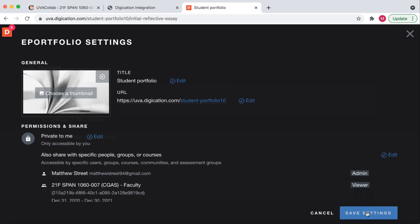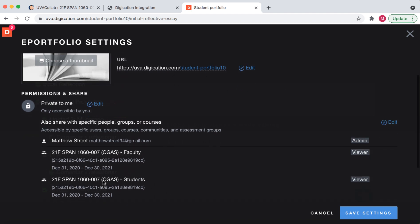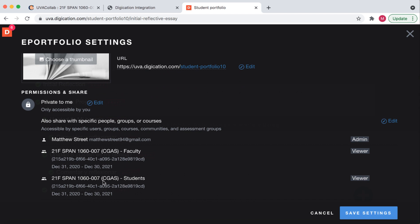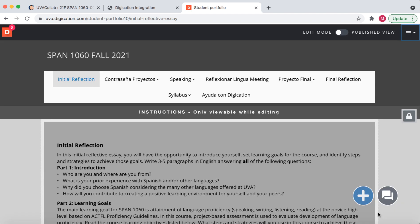We do not have to rename the portfolio — we have a URL for it. So we will save these settings. The permissions show that the portfolio is private, but it's also shared with the teacher and the students from this CoLab section. That's what we want to see. Save settings. Now your portfolio is created and it has been shared with the correct people.